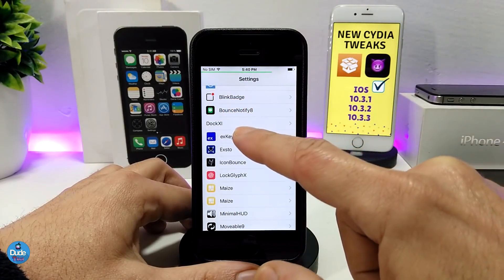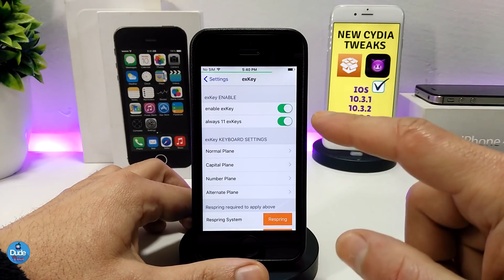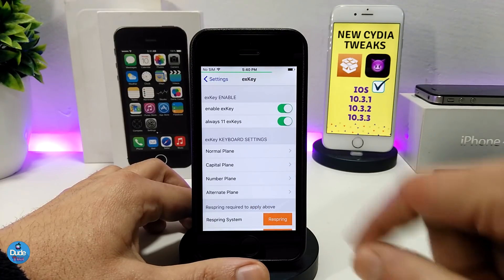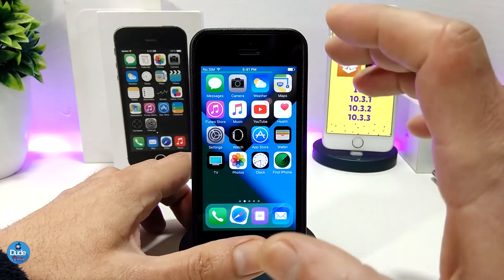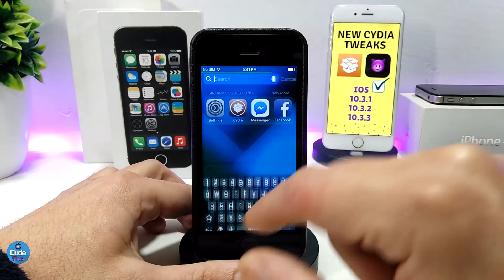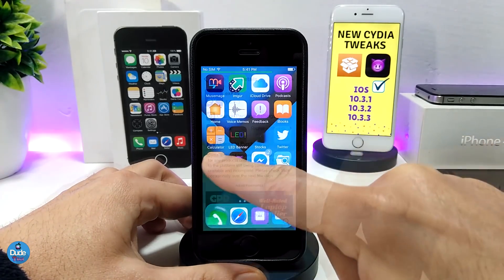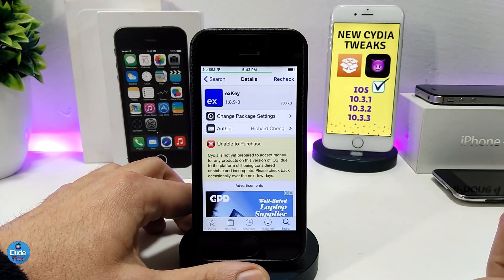Under the settings, the first thing you need to do is enable the tweak, and then you can enable or disable the 11 extra keys. At the bottom are the keyboard settings where you can go through a lot of options. This isn't specific to one app — whenever you open your keyboard it will come with all the numbers on top, which is really useful for most users. The tweak is compatible and available starting from iOS 5 up to iOS 10. Pretty nice tweak — go ahead and give it a try: XKey.